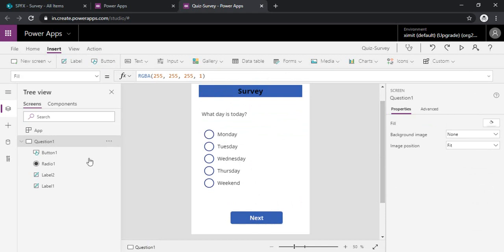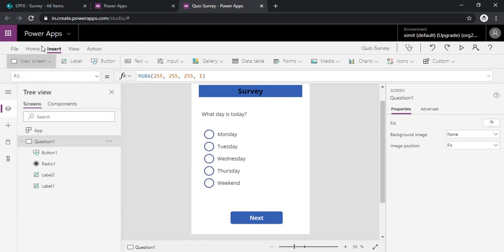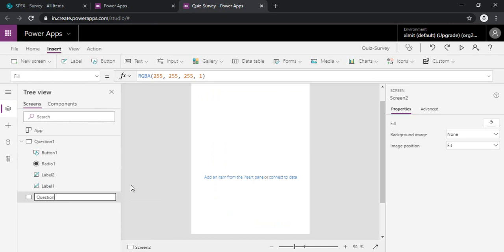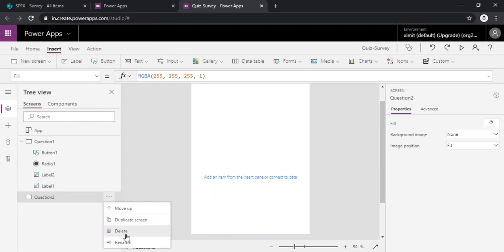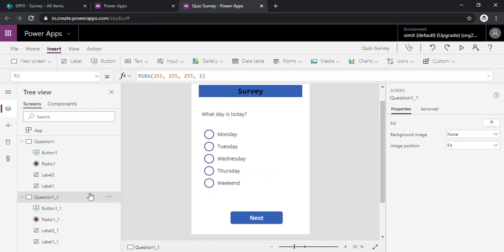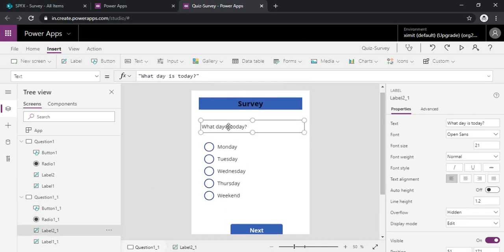And okay, so now I have my question one ready. I will just add up one blank screen. I can rename it to question two. Or quickly I can just delete this one because I need the same sort of layout and questions. I will just duplicate the screen. So it gives me question one underscore one. So you can rename all these controls or leave it as based on your requirement. So I am just renaming the question on the screen two.